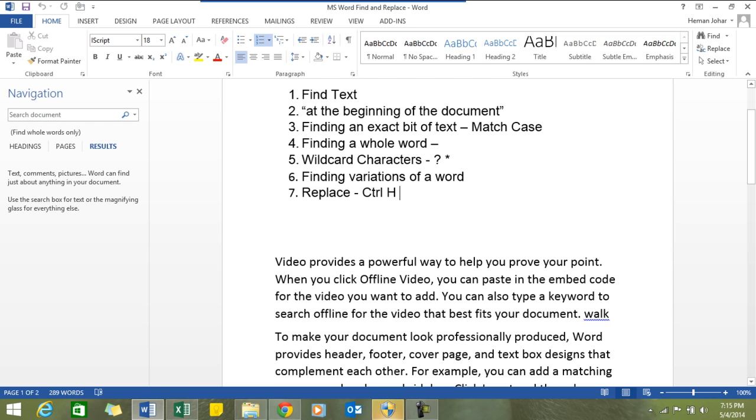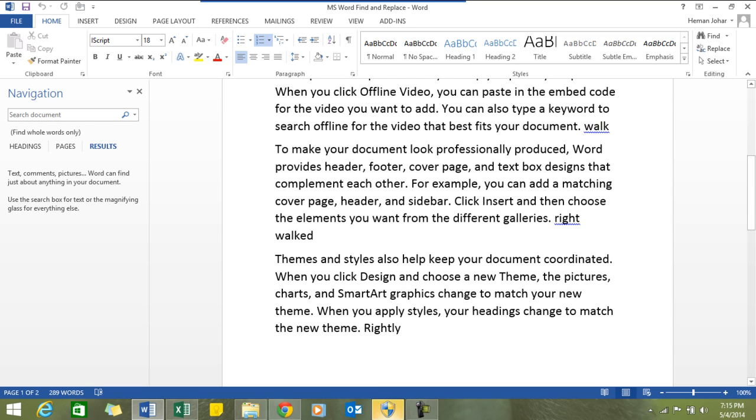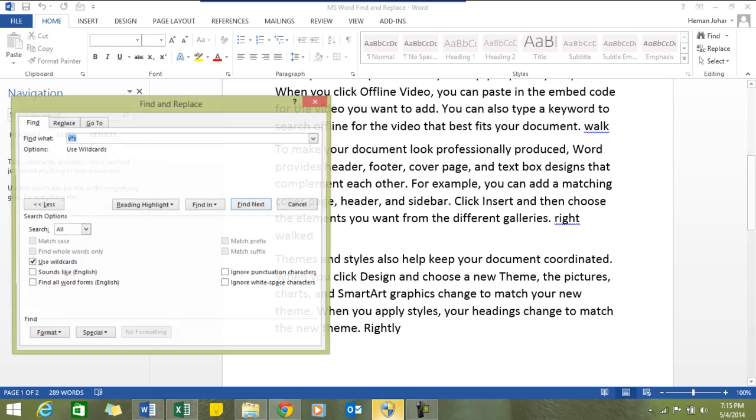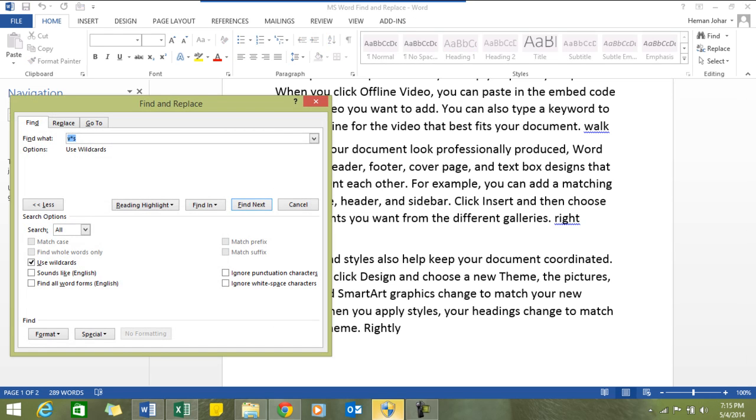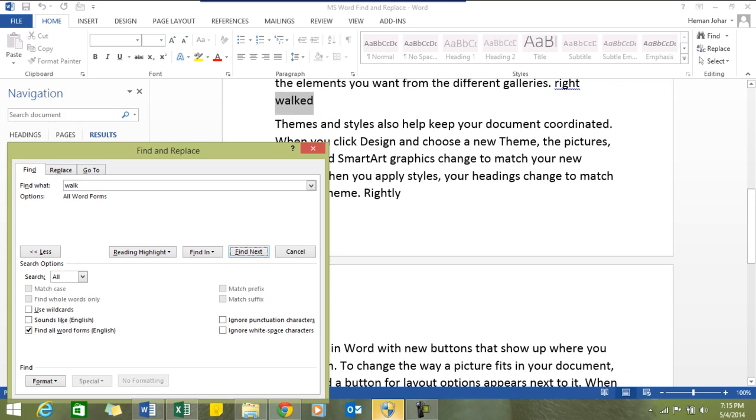Finding variations of a word. For example, I have used these two words over here: "walk" and "walked". Now what I want to find is wherever MS Word finds words which are similar to walk, walked, walking, it would highlight them for you. We can do that also. We'll do a Ctrl+F, type in "walk", and select the option find all word forms. Click on find next. See, it has chosen "walked" also.